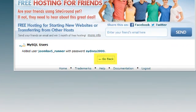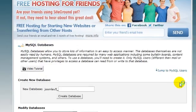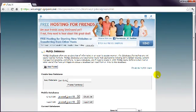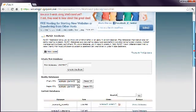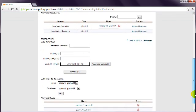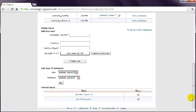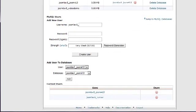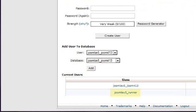Go back to check what was done. And in my case, you'll see that cPanel has once again added a prefix. So in this case, the database username is Joomla V5 underscore Runner.